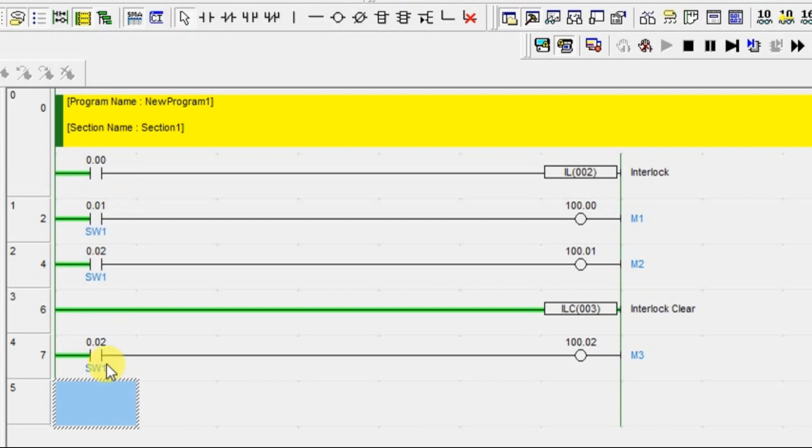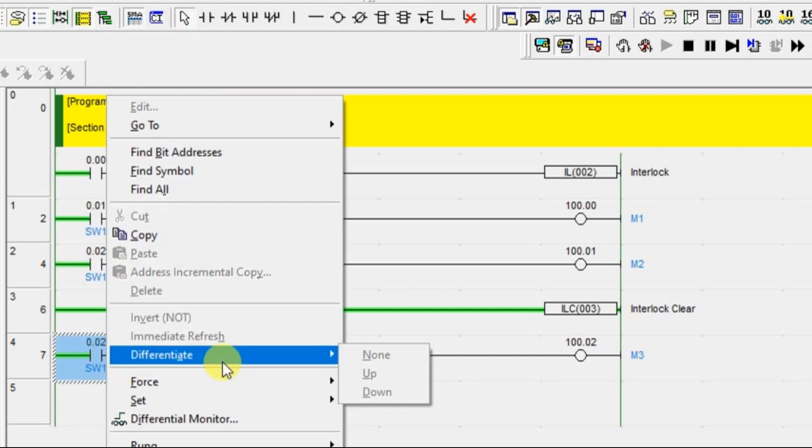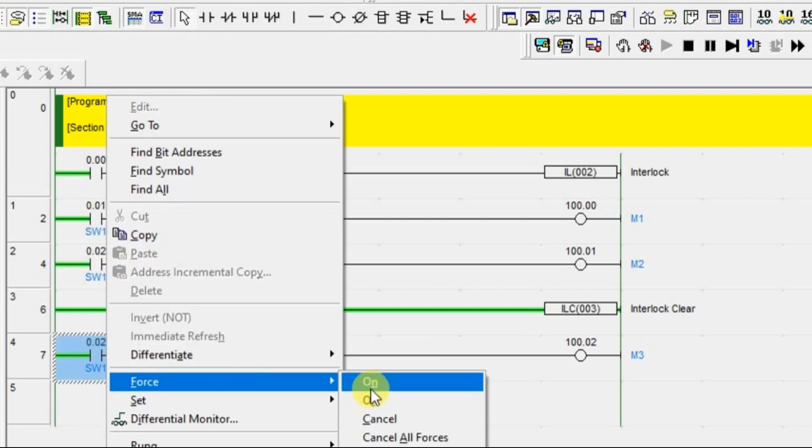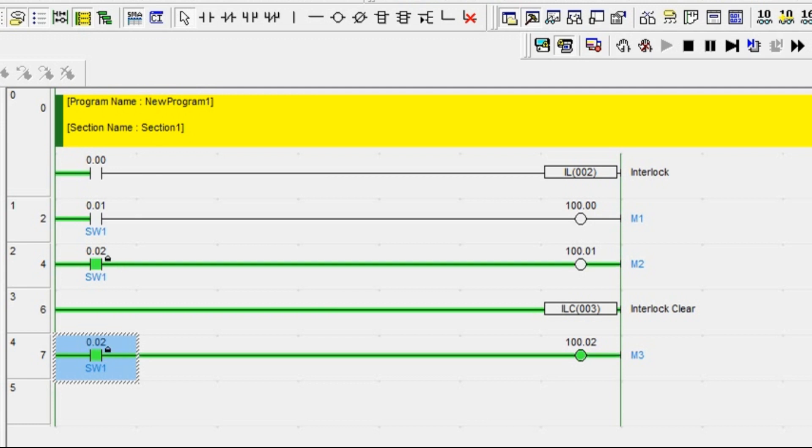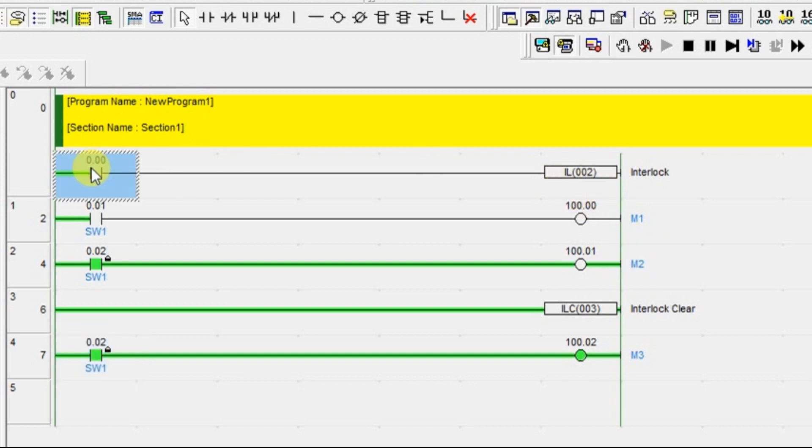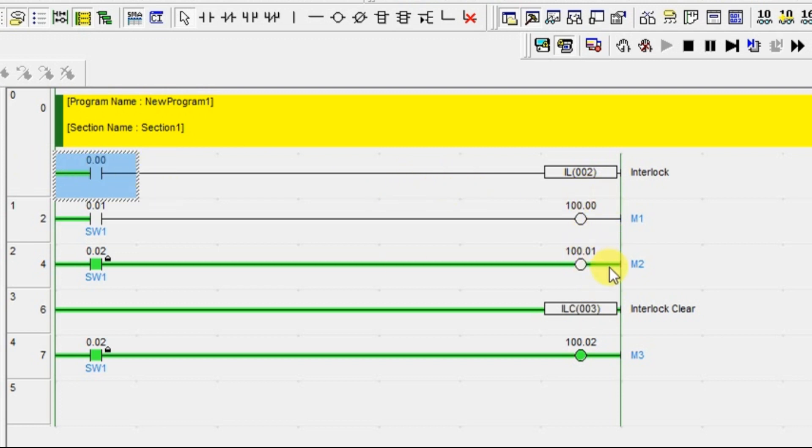Now turn on this and your motor 3 is running. But, for the same input your motor 2 is not running. Why? Because the interlock area is off. The condition 0.00, I have given as an interlock input. Since it is off, you could not be able to perform these two outputs.